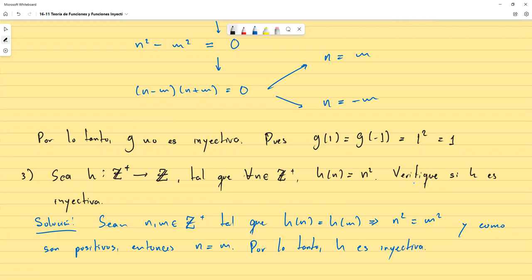Notemos que no se trata solo de la fórmula que utilizamos para definir la función: también influye en igual medida el dominio. Acabamos de hacer dos ejemplos con la misma fórmula pero diferente dominio, y con eso pasamos de una función no inyectiva a una que sí lo es.